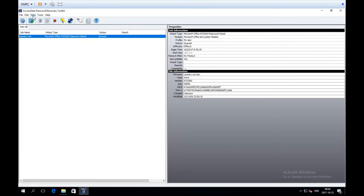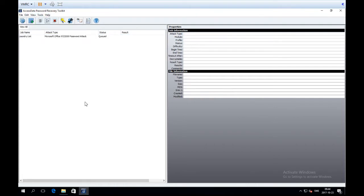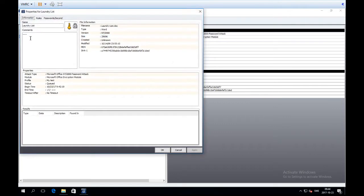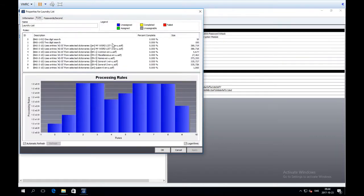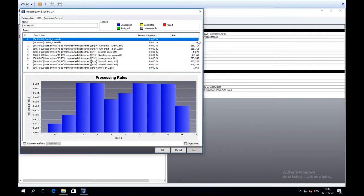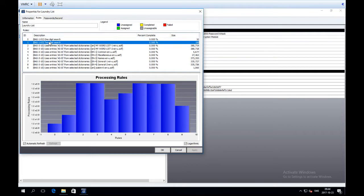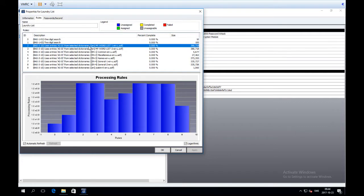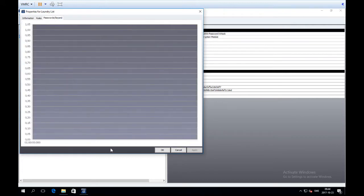You can double-click a job to get more details. There is an overview section and a Rules section where you can see the rules it's going to run — one-digit search (10 passwords), two-digit search (100 passwords), then the 'as is' rules for the dictionaries in the order selected. You can also see statistics on how many attempts per second are being made, which helps calculate how much time it will take to crack something.